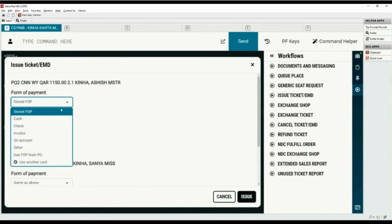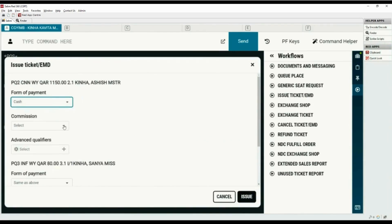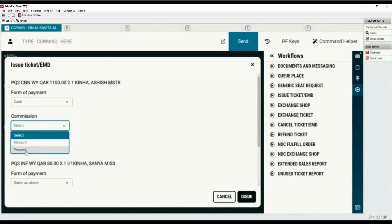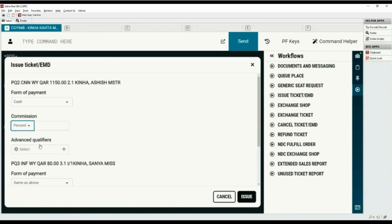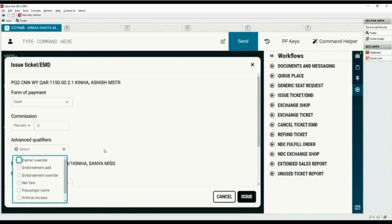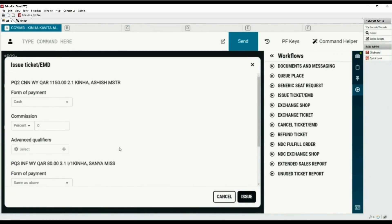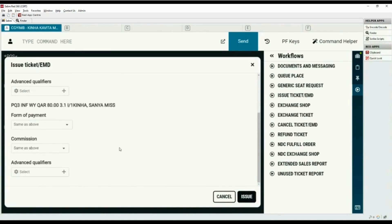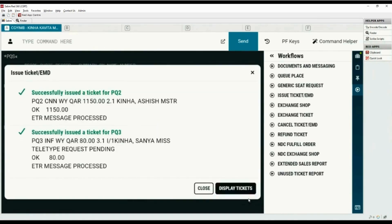Select form of payment as cash. Select percent from the commission drop-down. We have zero commission for both tickets. Select the advanced qualifiers if applicable. The same options are available for price quote 3. The system shows the same form of payment and commission as applied for PQ2. To issue tickets for multiple PQs, the form of payment must be the same. Click Issue to proceed with ticketing. Both tickets are issued successfully.